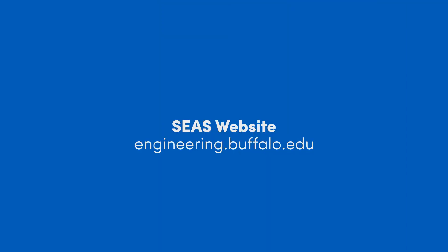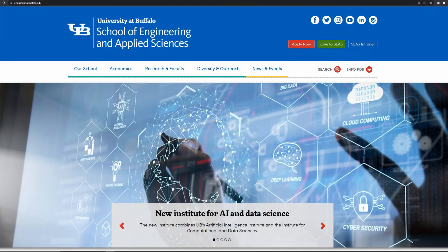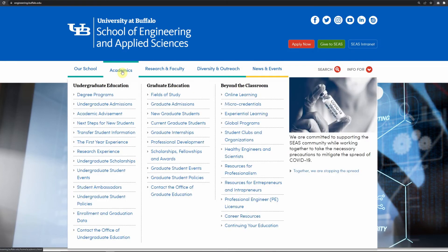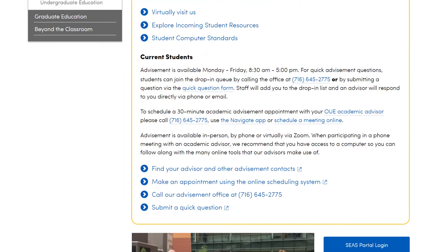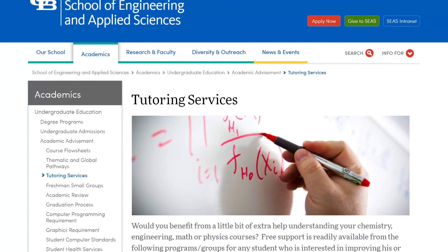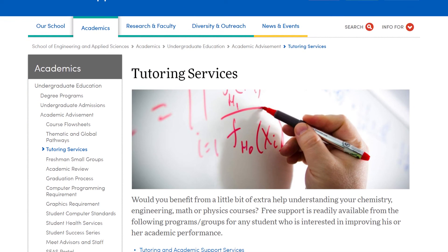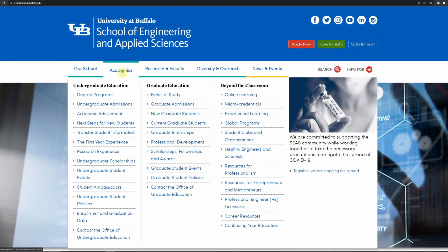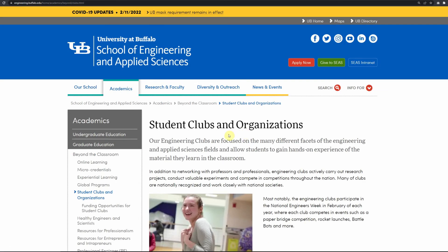Let's switch gears and talk about the undergraduate engineering website. There are lots of amazing resources to explore and become familiar with. If you click on the academics tab, there are tons of great resources here. Academic advisement, for example, shows all the ways to communicate with us. Tutoring services is linked here too, so have a look at that. And if we click on student clubs, you can see all the engineering club options.